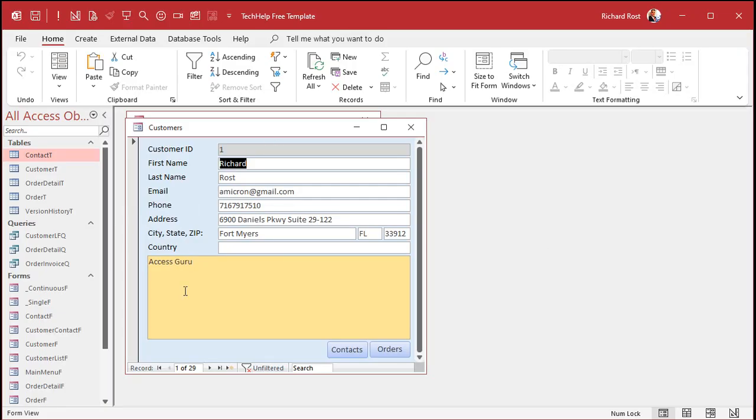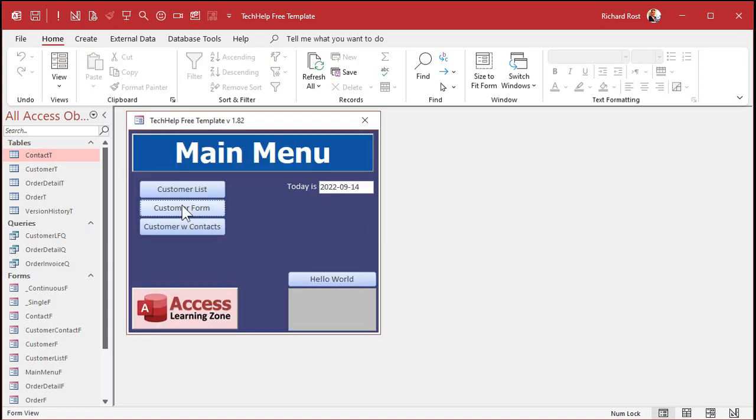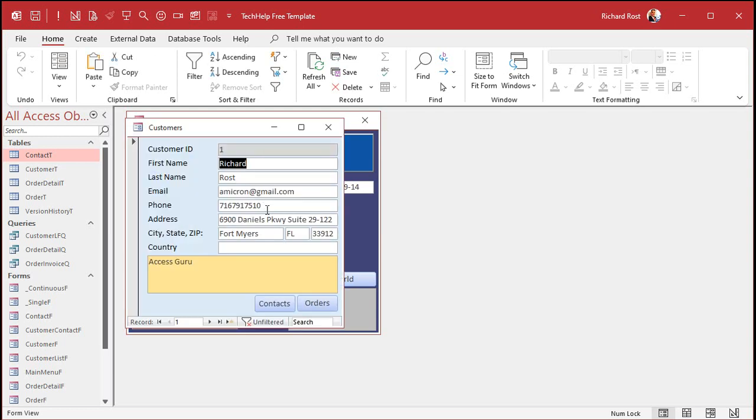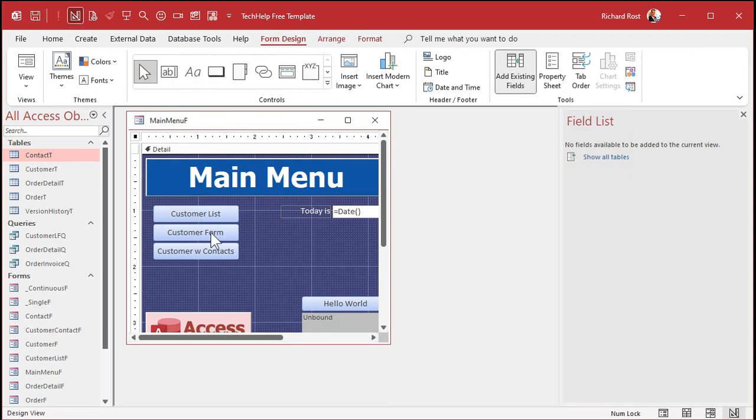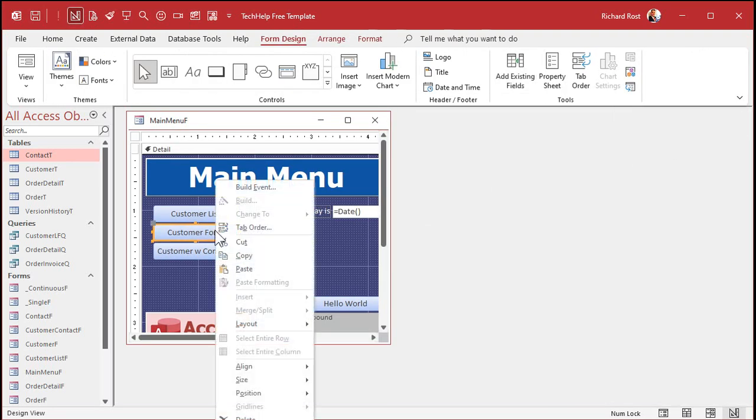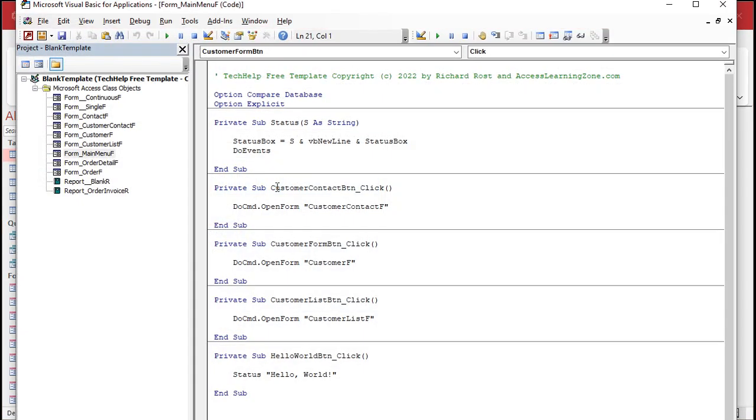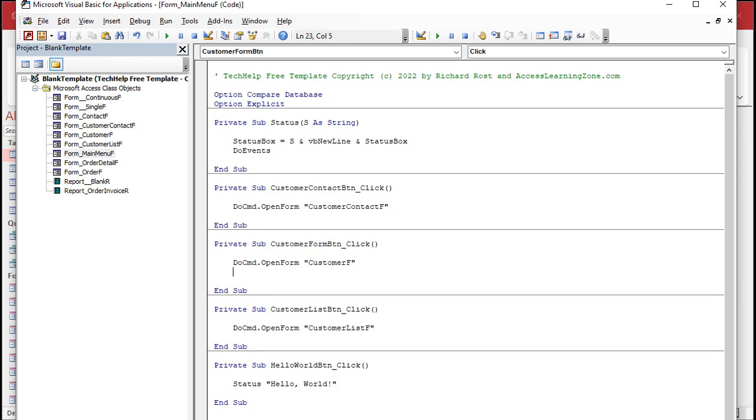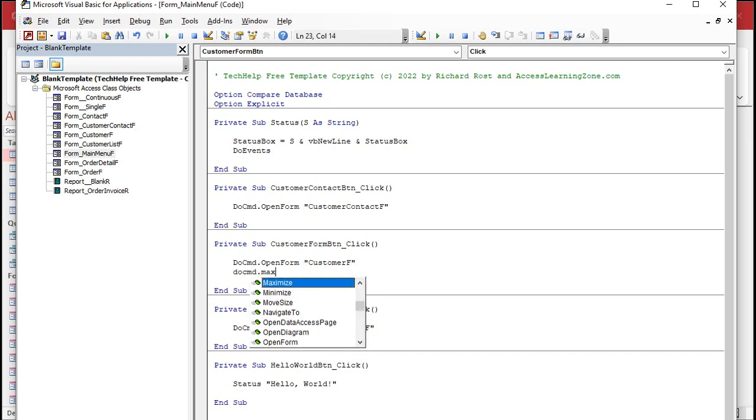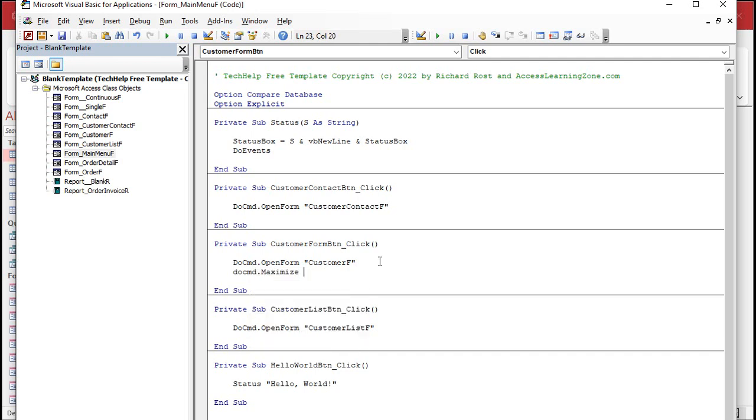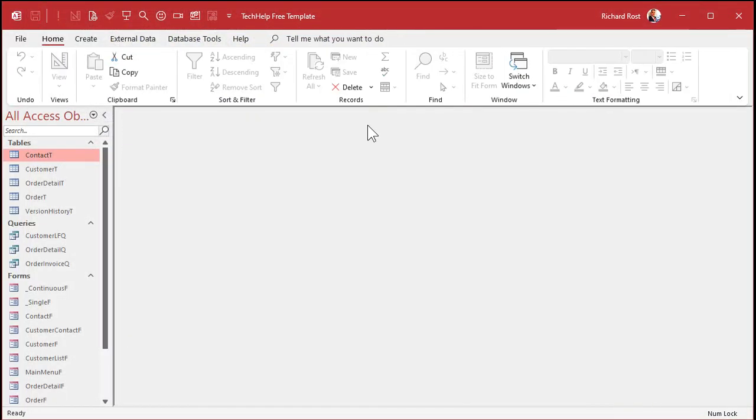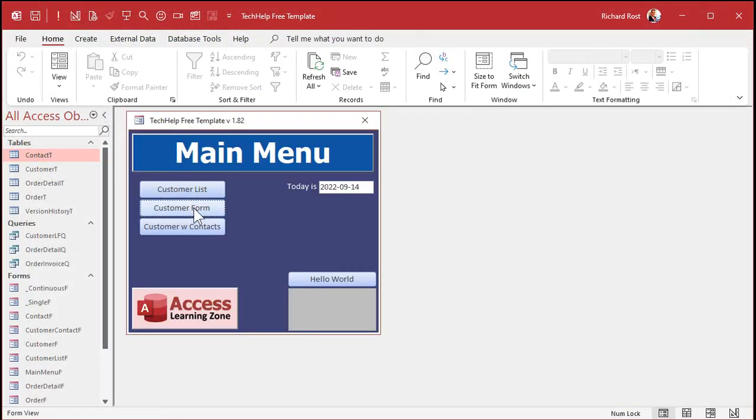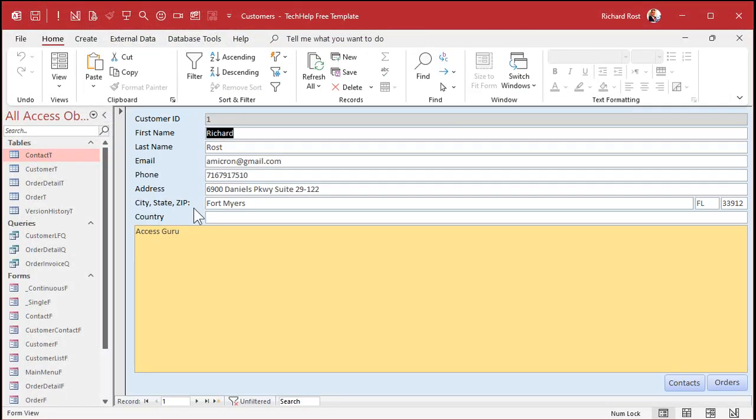So I want this form to maximize itself when it opens. Now, there's two places you could put this line of code. You could put it in the button that opens it. If you want this button to open it and then maximize it, you put the code in the button like this. Design view. Right click on the button. Go to build event that opens up the code builder. Right here is the customer form button click. It's going to do command, open the form. And then you just say do command dot maximize. That's it. Save it. Close the editor. Close the form. Open your main menu back up. Click the form. And boop. It opens the form and then issues a maximize command. That's pretty cool.